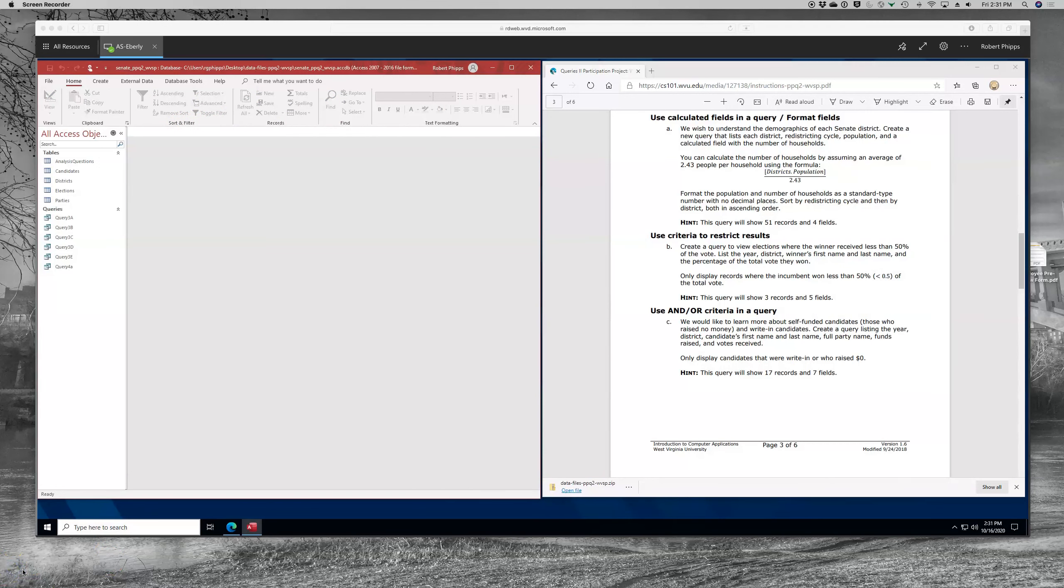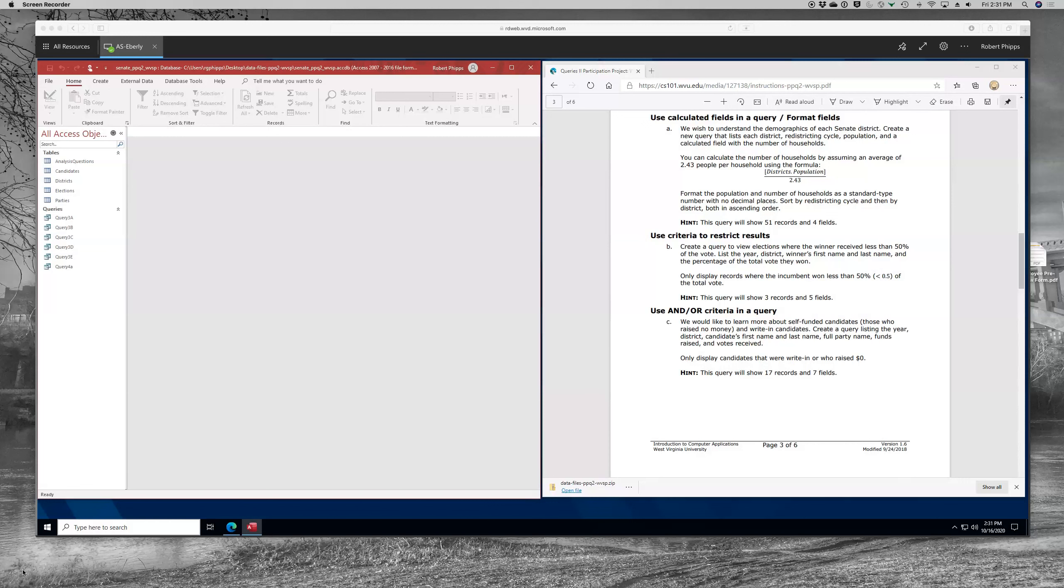Okay, the next step, query B, is going to create a query to view elections where the winner received less than 50 percent of the vote. We're going to list the year in the district, the winner's name, the last name, and the percentage of the total vote they won. Then we're going to use criteria to draw down the number of results. That's that second paragraph, only display records where the incumbent won less than 50 percent. And just a pro tip for you, whenever you see a value in parentheses in a query like this, you're probably going to want to use that. I don't suggest that you copy and paste it. You're going to want to type it yourself. That generally tends to work better. Just the information inside the parentheses, not the parentheses themselves.